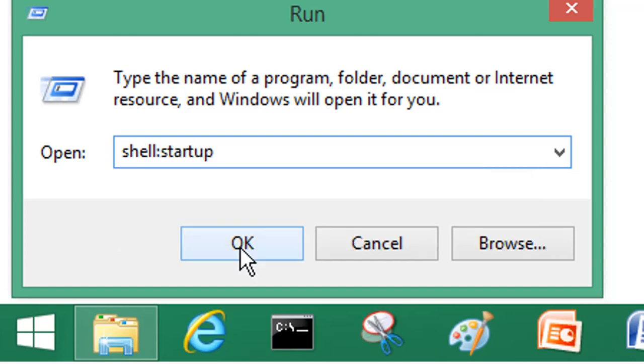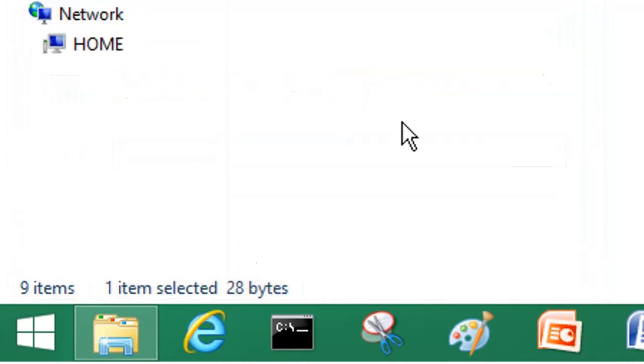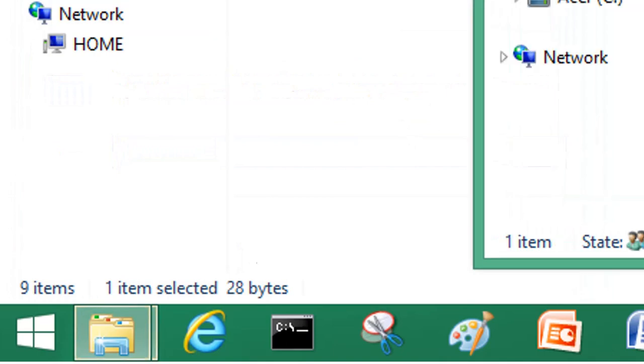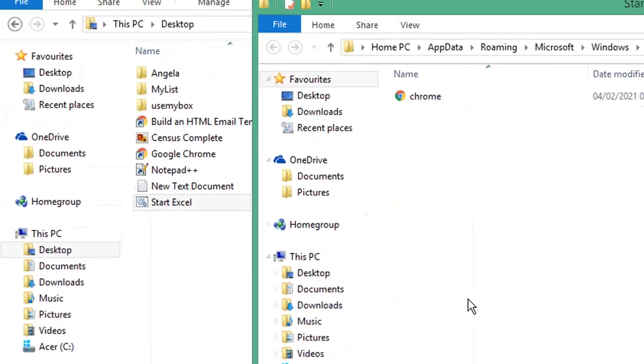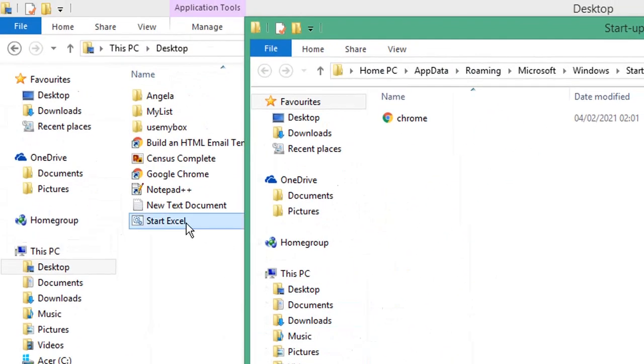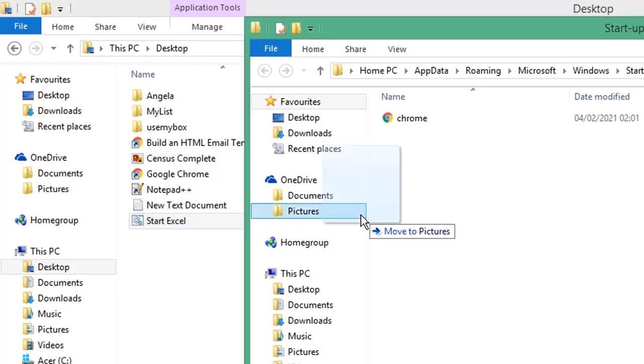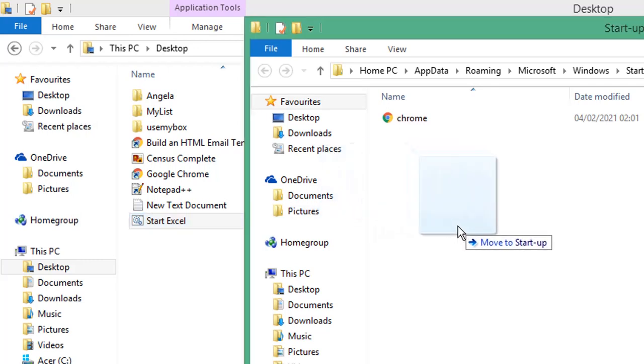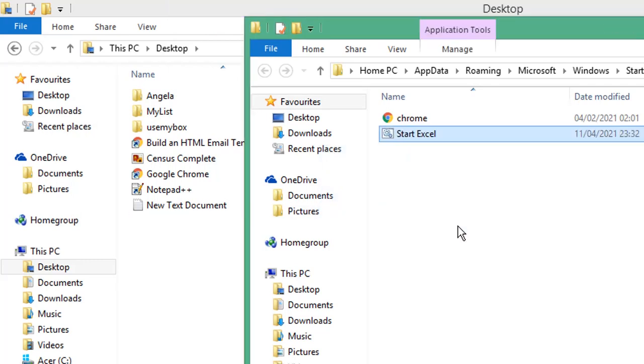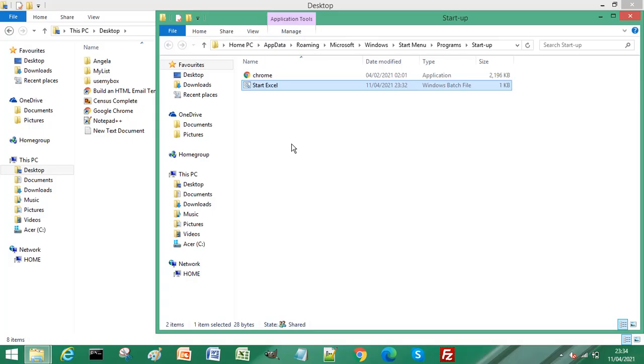This will open the startup folder on your Windows PC. Simply drag and drop your Start Excel batch file into the startup folder, and this will automatically execute the batch file when your computer starts.